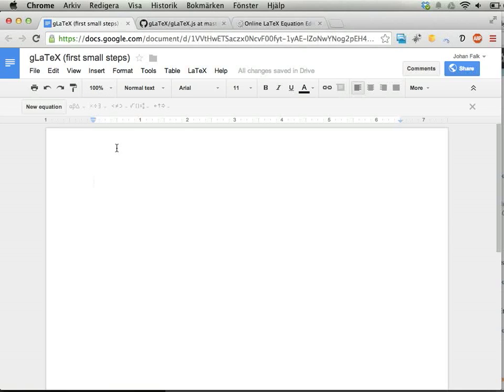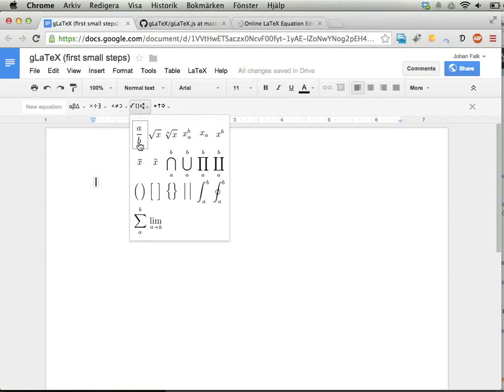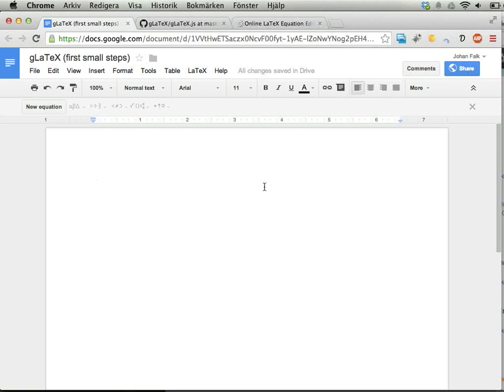If you're a math teacher like me, you've probably tried using Google Docs and the equation editor. You can insert some expressions and that's fine, but sometimes you want more complex expressions like systems of equations.